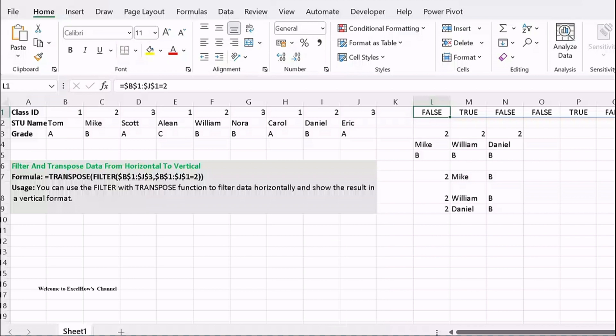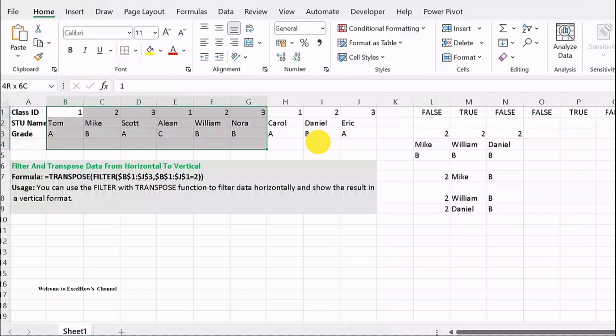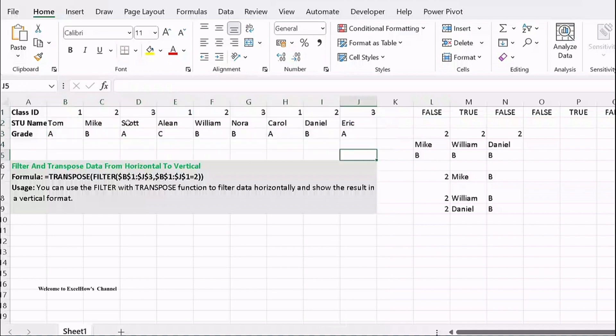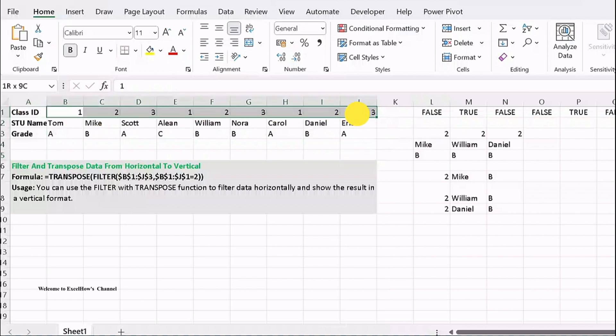Assuming that you want to filter the horizontal data in range B1:J3 and display results transposed to a vertical format, we will work with both the data range B1:J3 and class ID range B1:J1. We will filter for class ID 2 in this example.